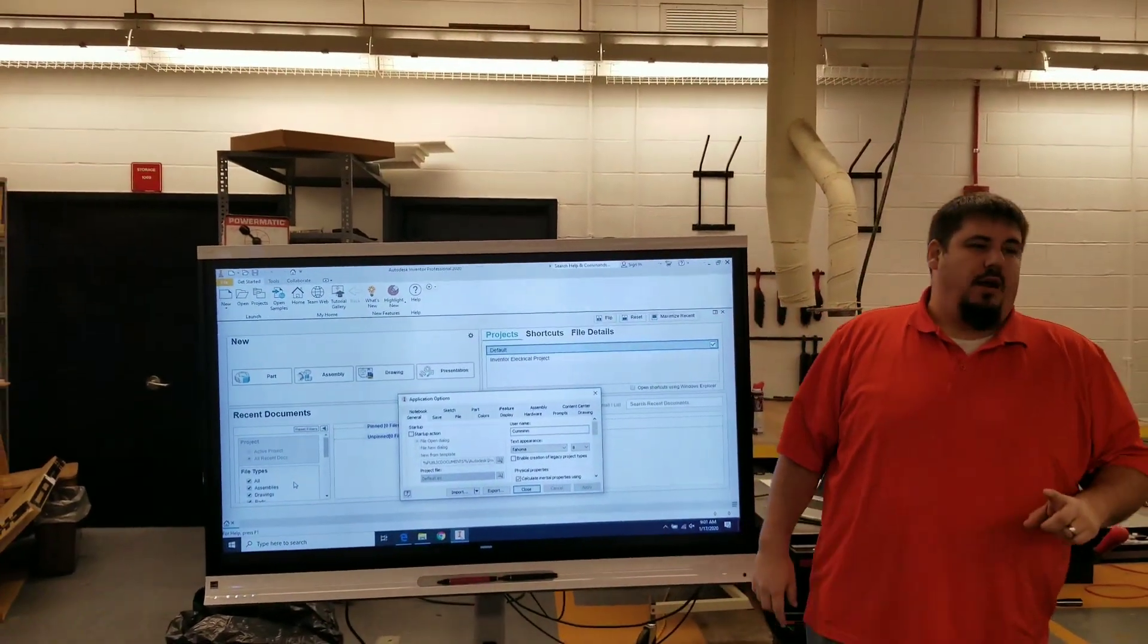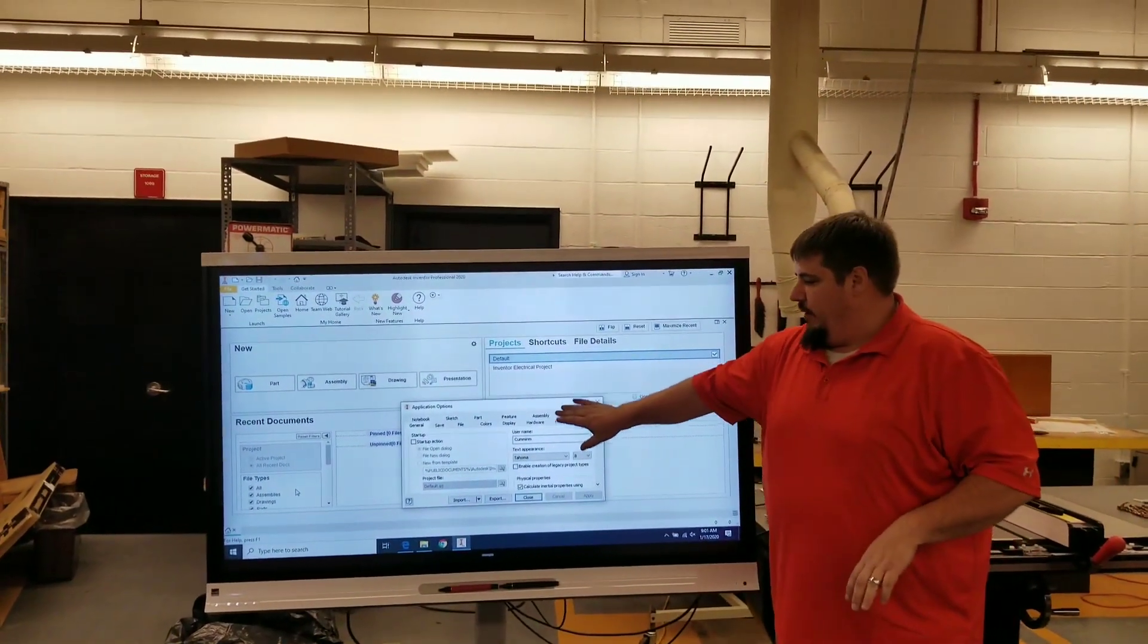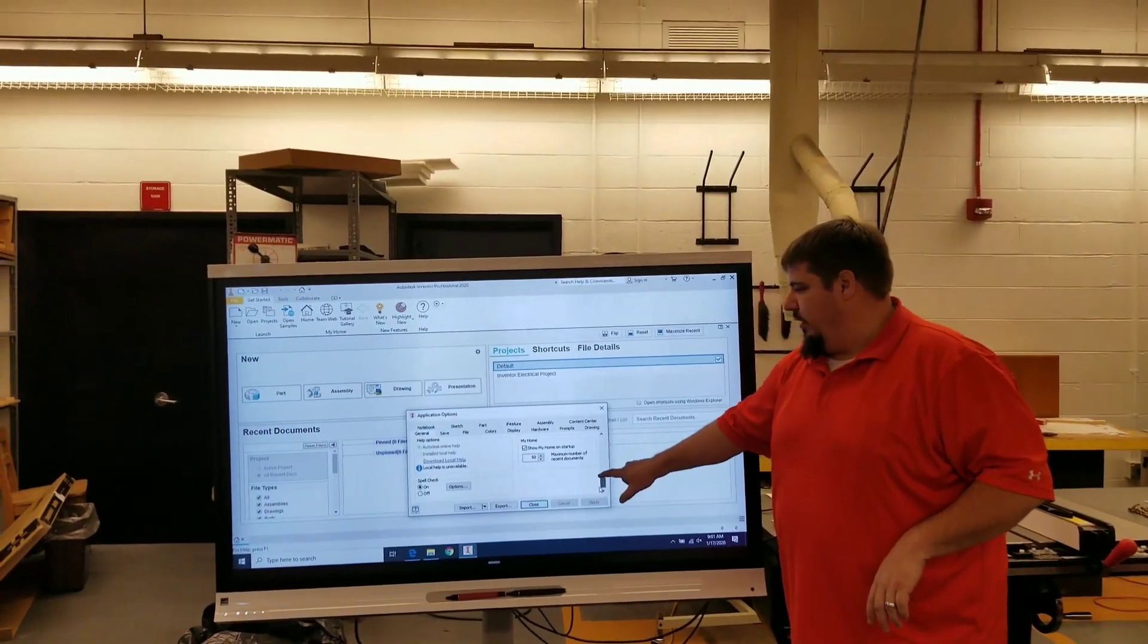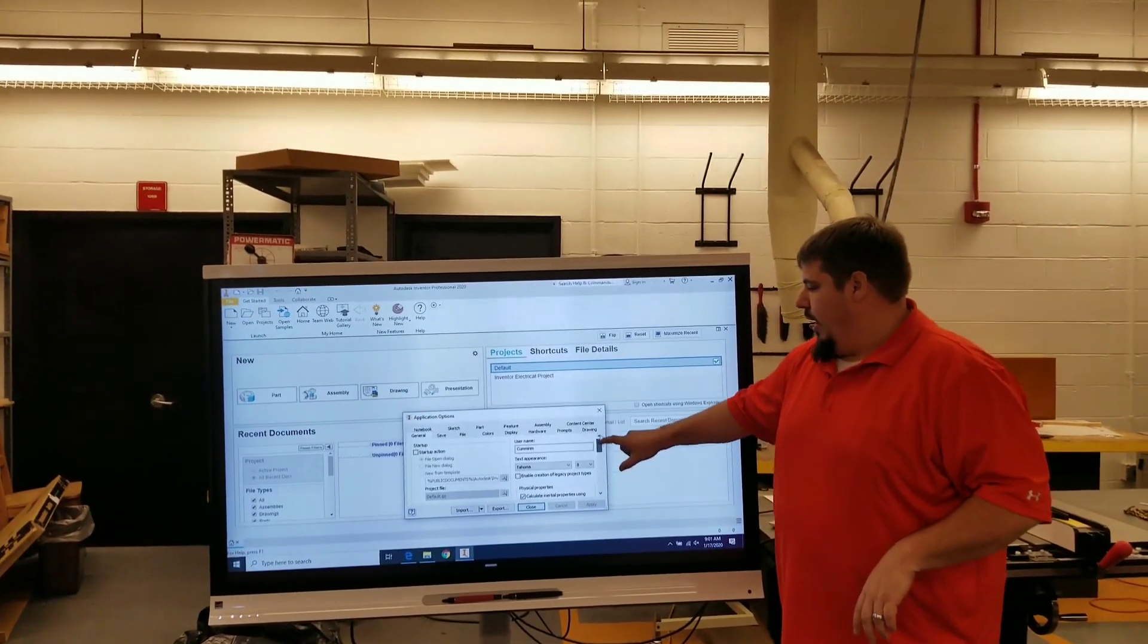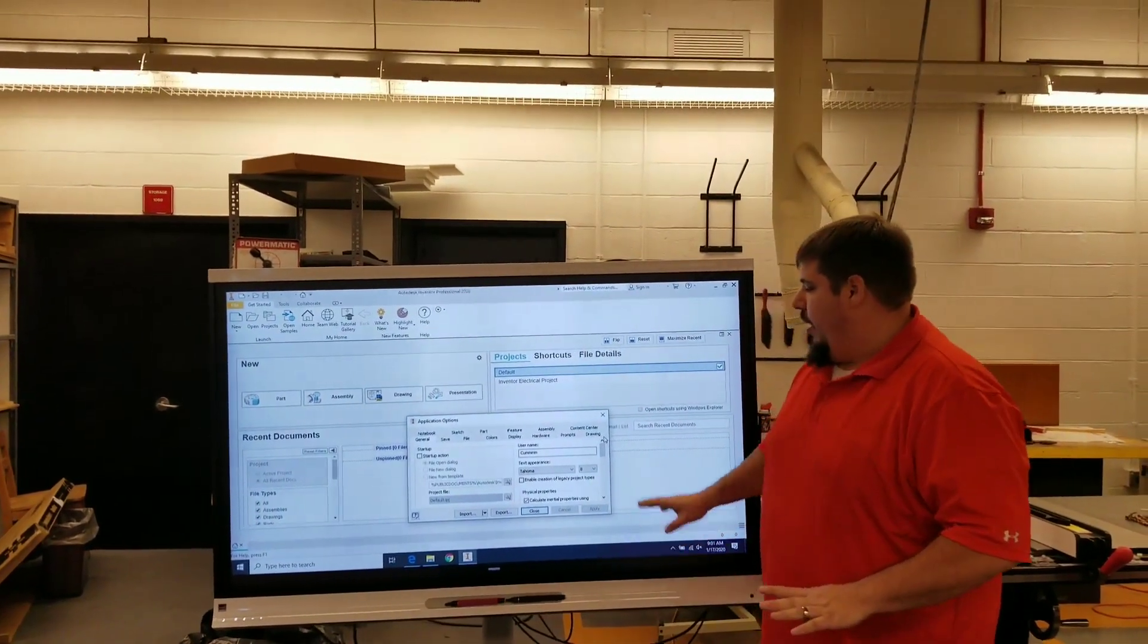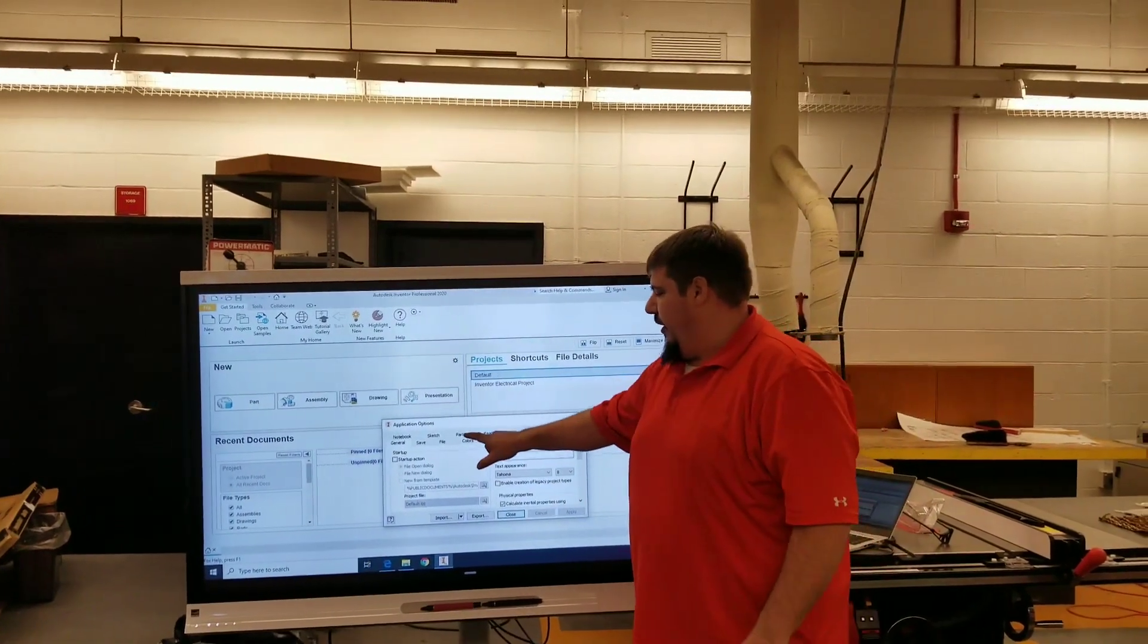From there, we have this screen. We can scroll down a little bit and whatnot. That's all good and fine. We have to go to a certain thing though.